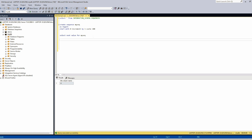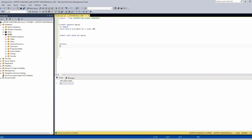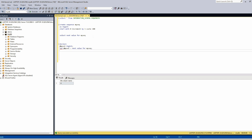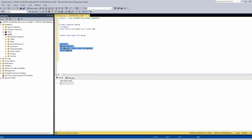You can also use the sequence this way. You only have to define the variable — DECLARE @my_val bigint — and you assign @my_val equal to NEXT VALUE FOR my_seq, then SELECT @my_val. Let's see the result — we get the next value, which gets updated and so on.